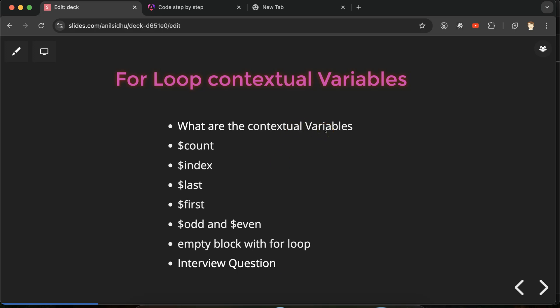Contextual variables are the default variables present inside the for loop, and they make your task easier. For example, if you want to get the total number of elements in the array, `$count` will help with that. If you want to show numbering with the for loop, you can use `$index`. If you want to get the first or last element, you can use `$first` and `$last`. For odd or even results, you can use `$odd` and `$even`.